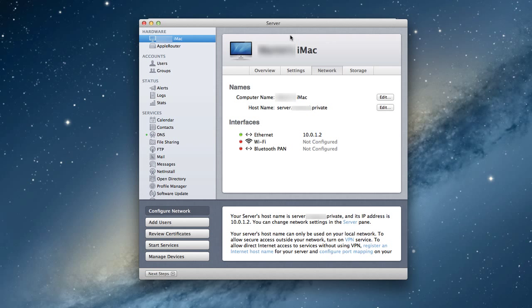When we start in the server application, you'll notice on the hardware section, if you have an Apple router, it'll show up on the side. Now, if you don't have an Apple router, it's not going to show up there. And so you're going to have to do these things manually. You'll probably have to go through the interface of your router, probably through a web interface or something like that. You'll have to check the documentation for your router.